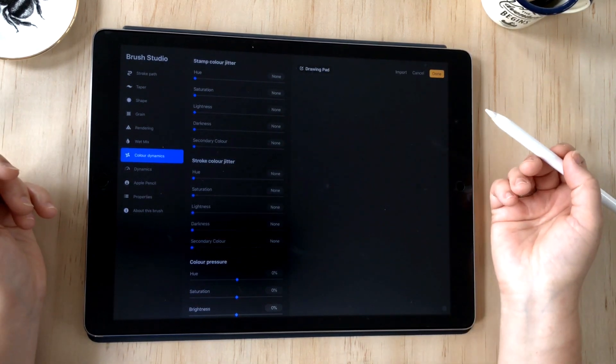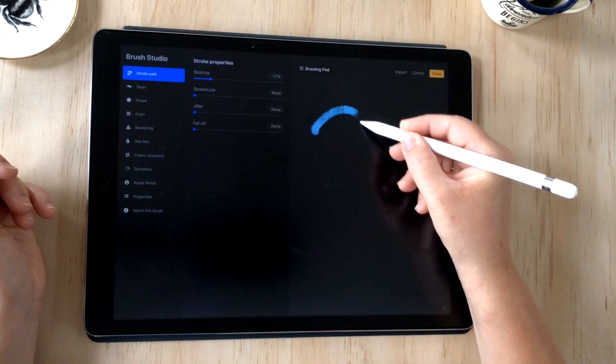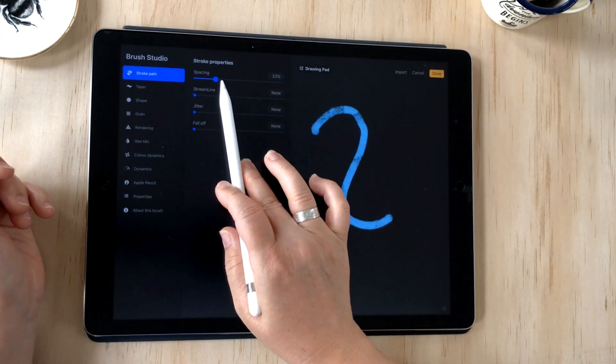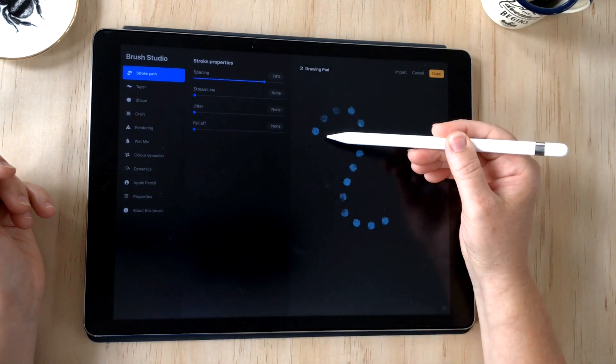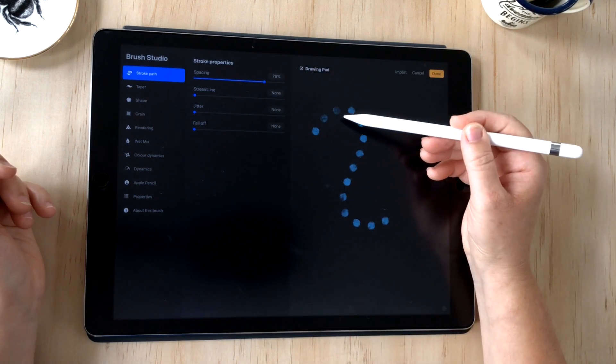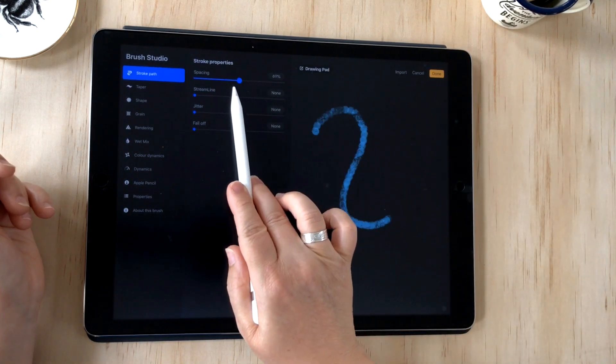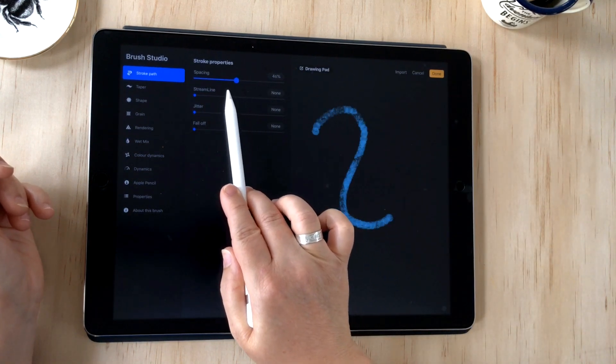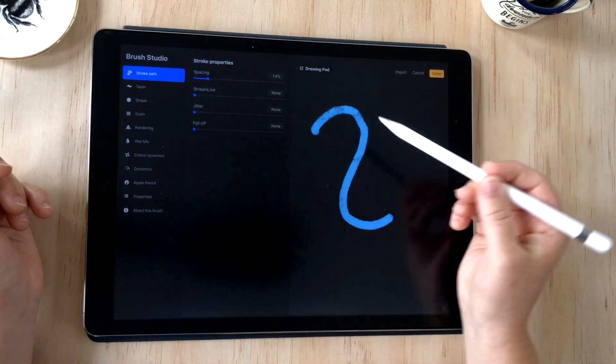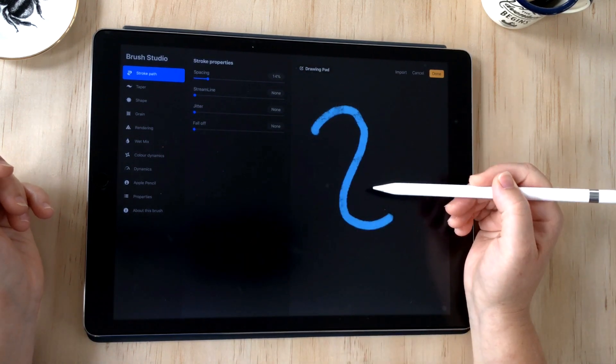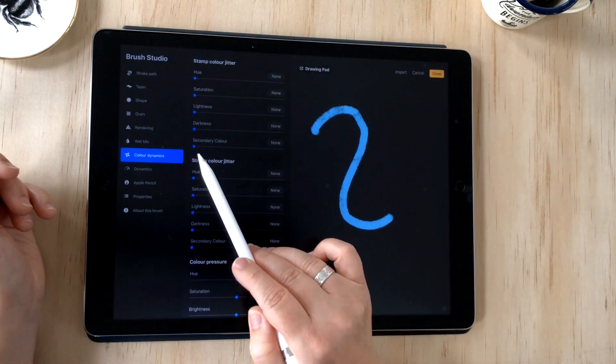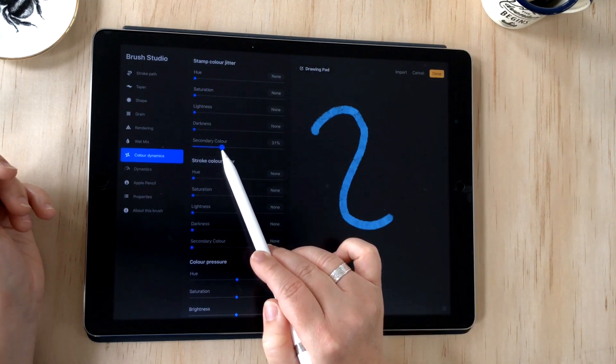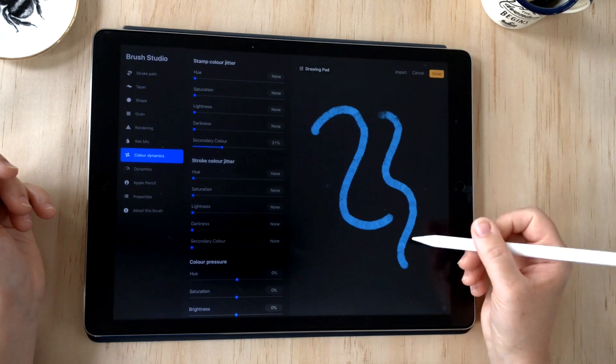With stamp color jitter, what's basically happening with your stroke—if I make a stroke here and now turn that spacing right up—you'll see that your stroke is actually made of loads of different stamps. The spacing is just spacing them very close together so that you don't see the different individual stamps.